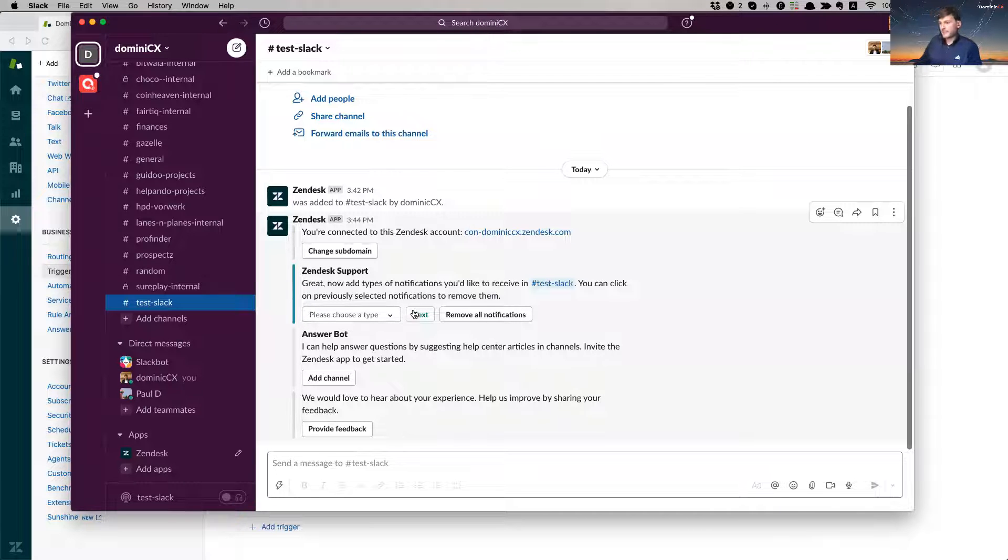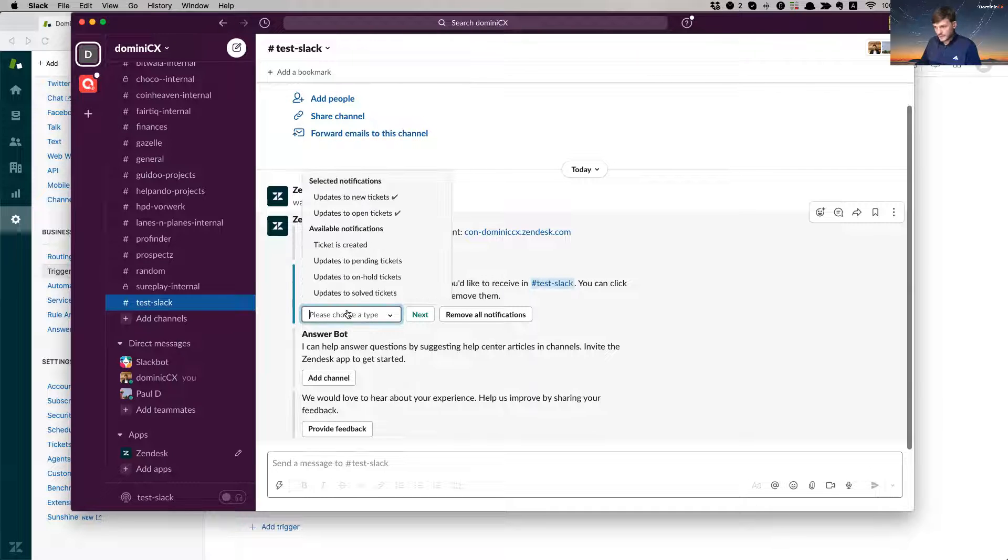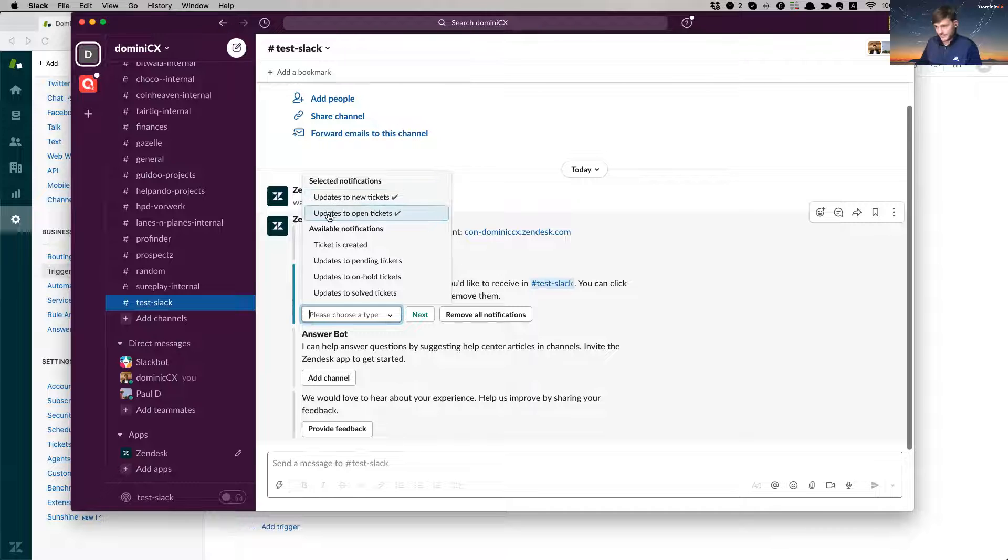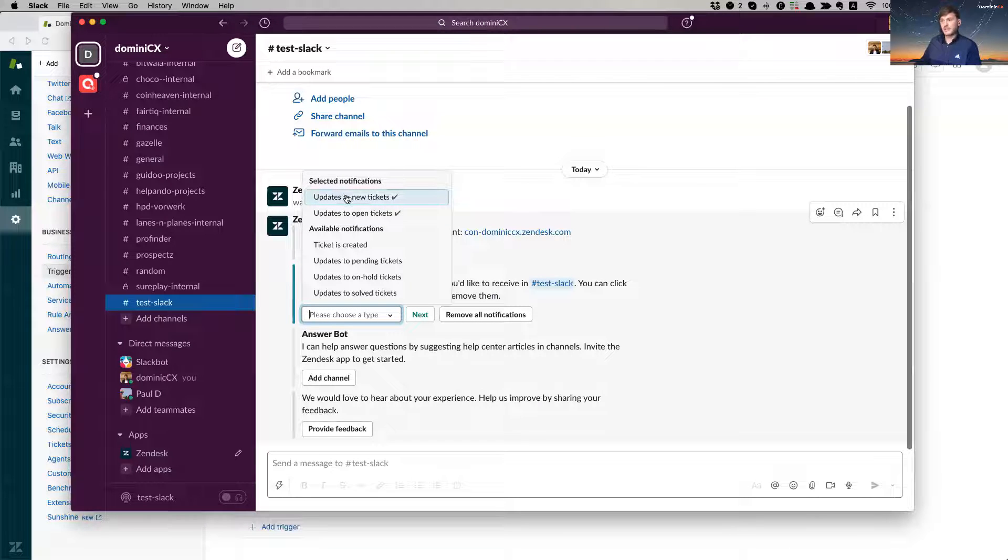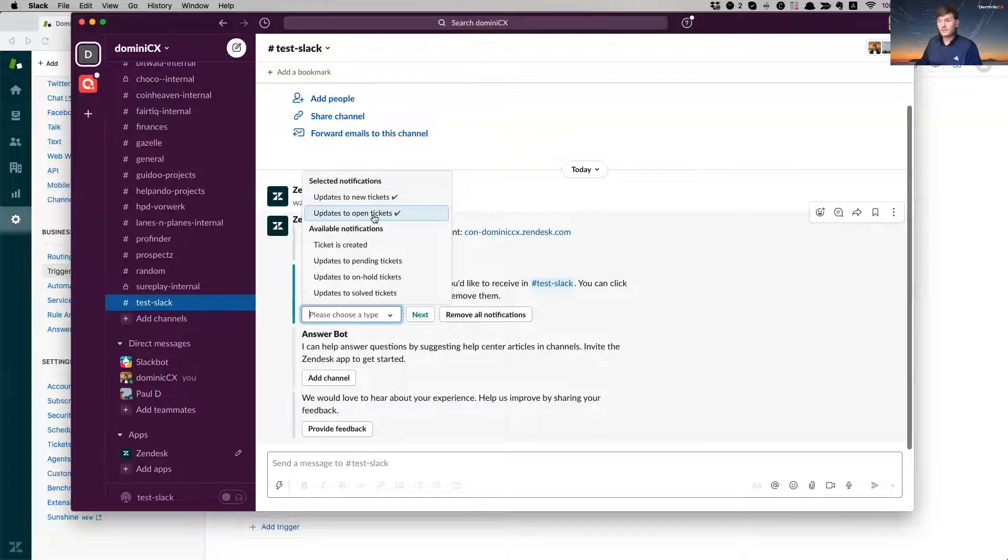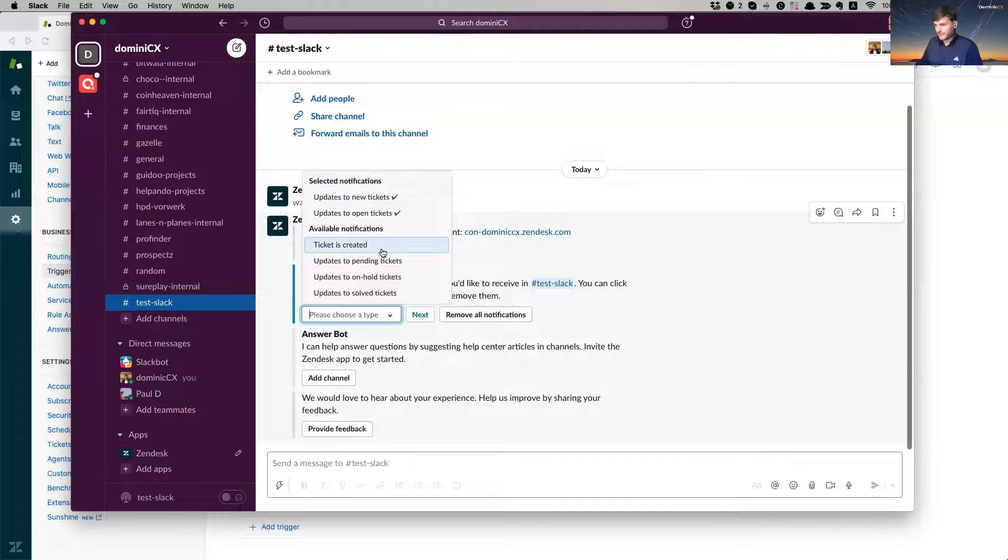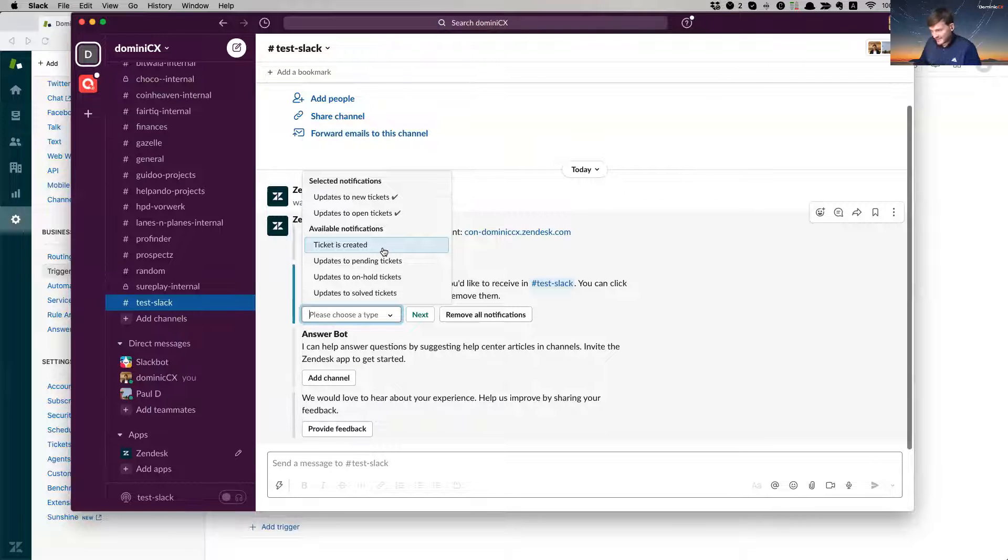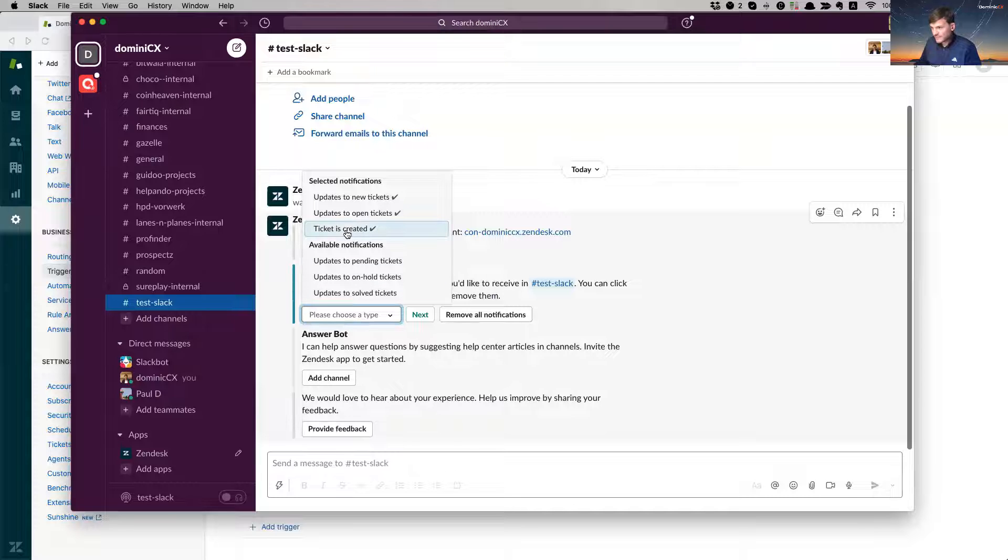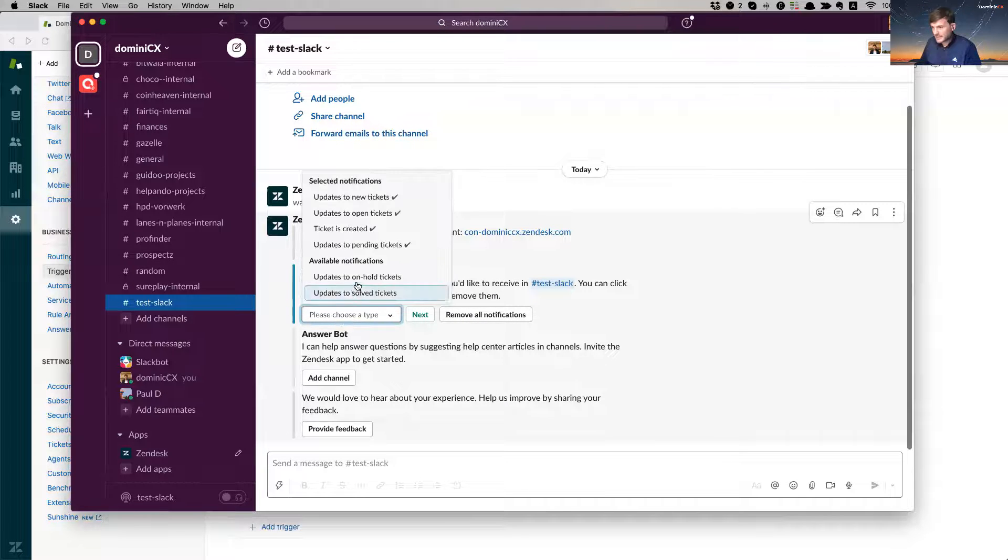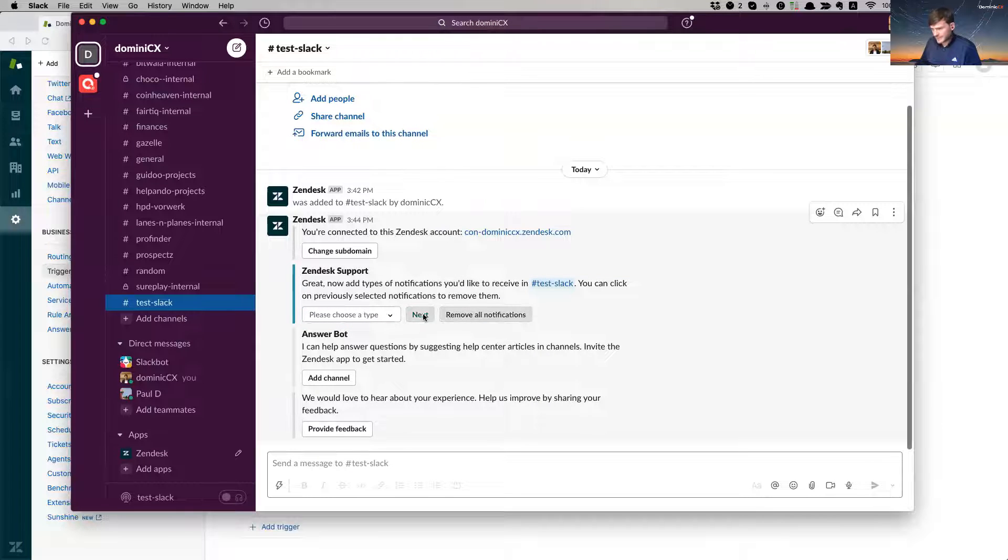Okay. So now it asks me like, okay, what type of notifications would you like to receive in this Slack channel? So now I can see that I'm receiving, for example, by default. So if you set it up, you'll see that by default, you get selected with updates to a new ticket or open tickets. But I want to activate all of them. So all of my available notifications, because I want to be very prolific and receive updates in my Slack. So let's see, I want to see ticket is created. You see, it moves up here at the selecting notifications, updated on pending tickets, updated on on hold tickets and updated on solved tickets. I want to click next.